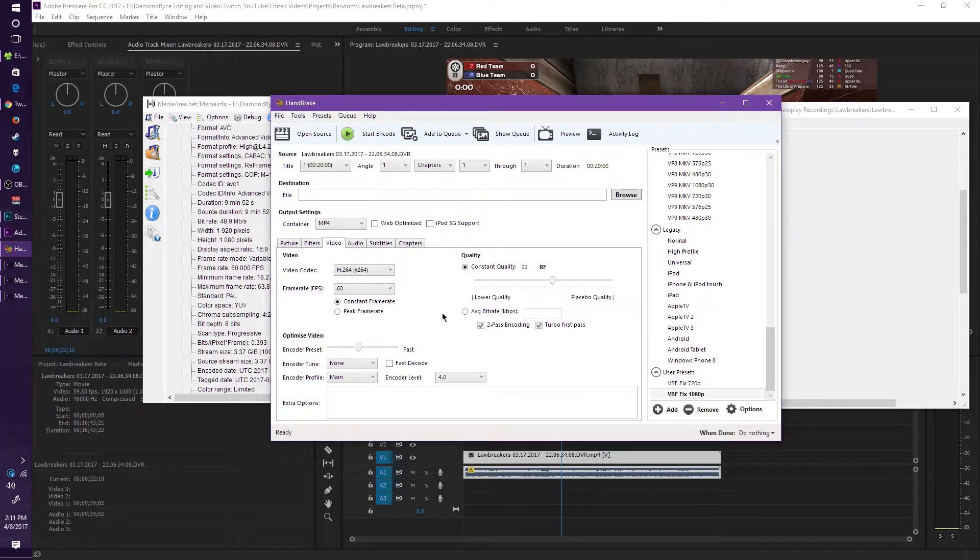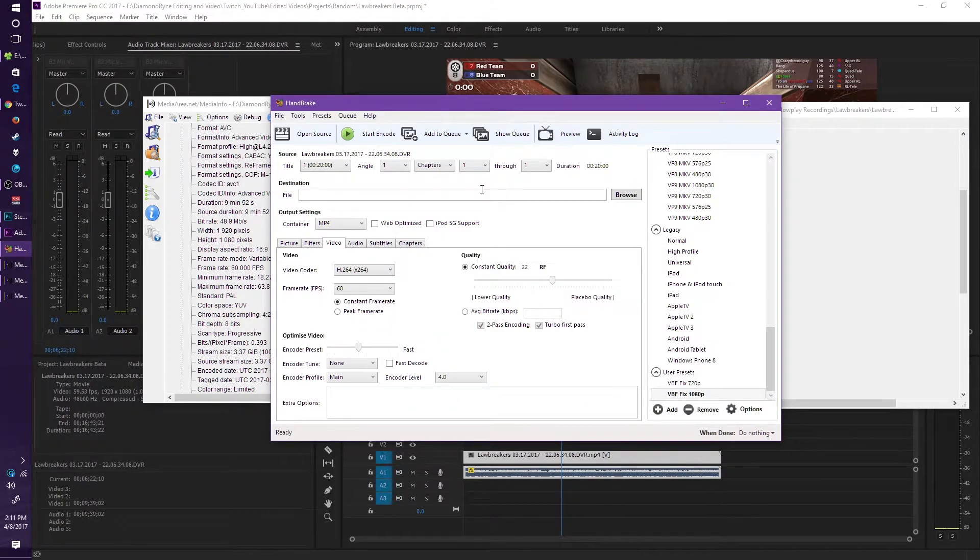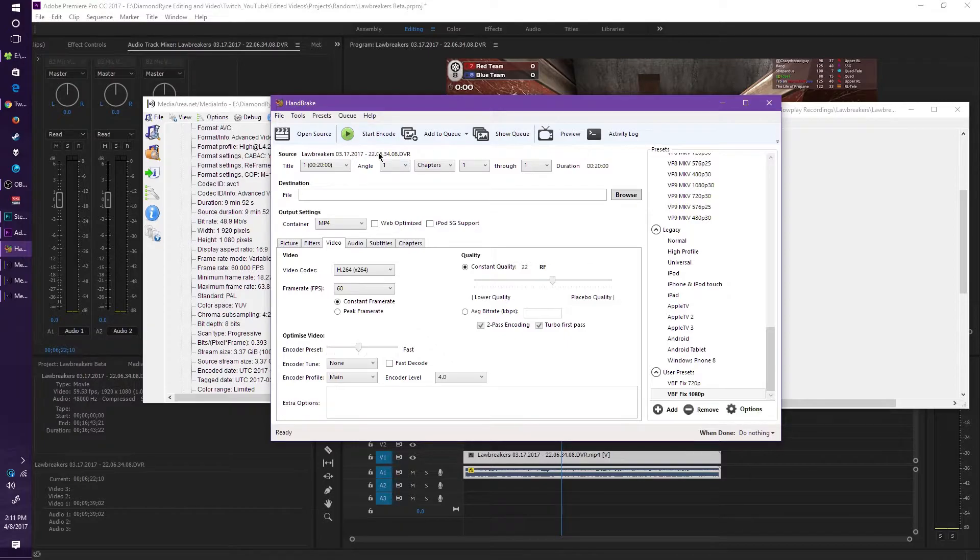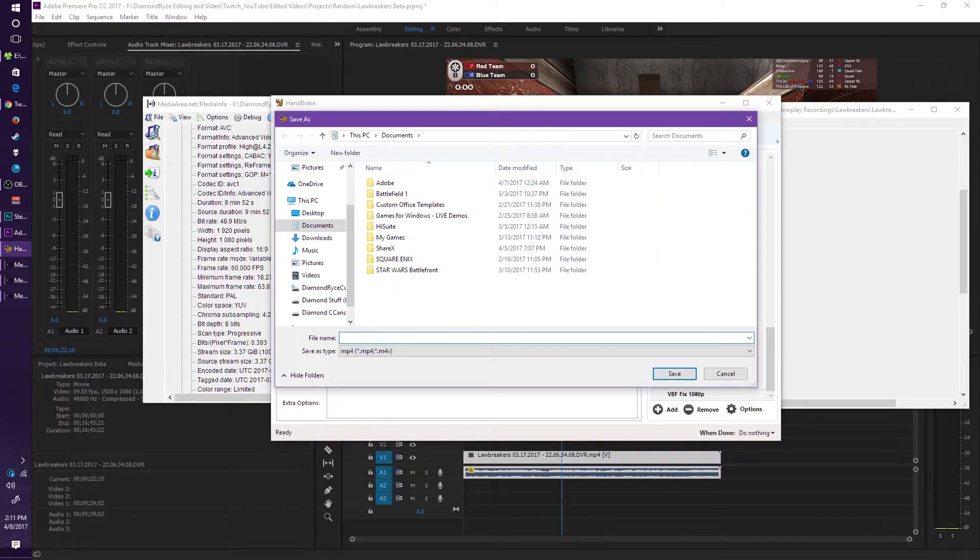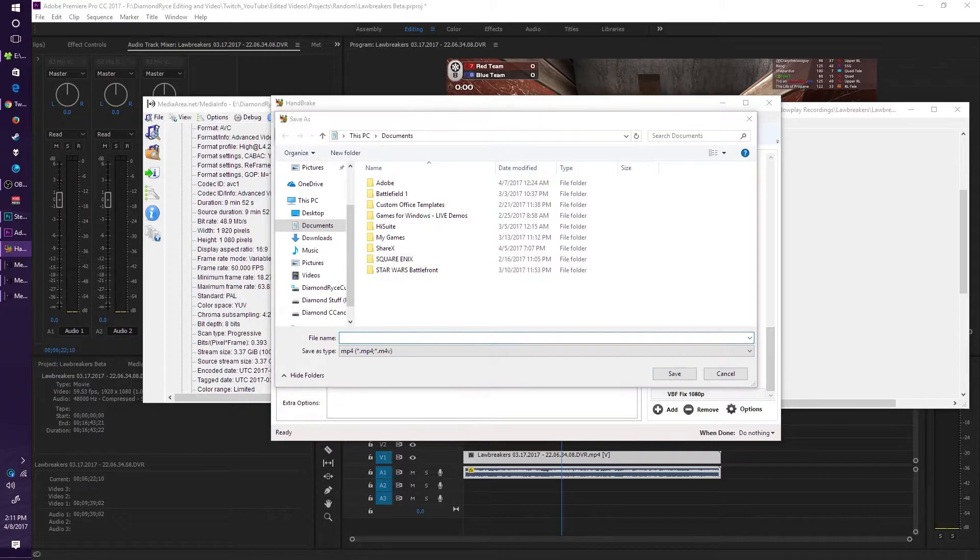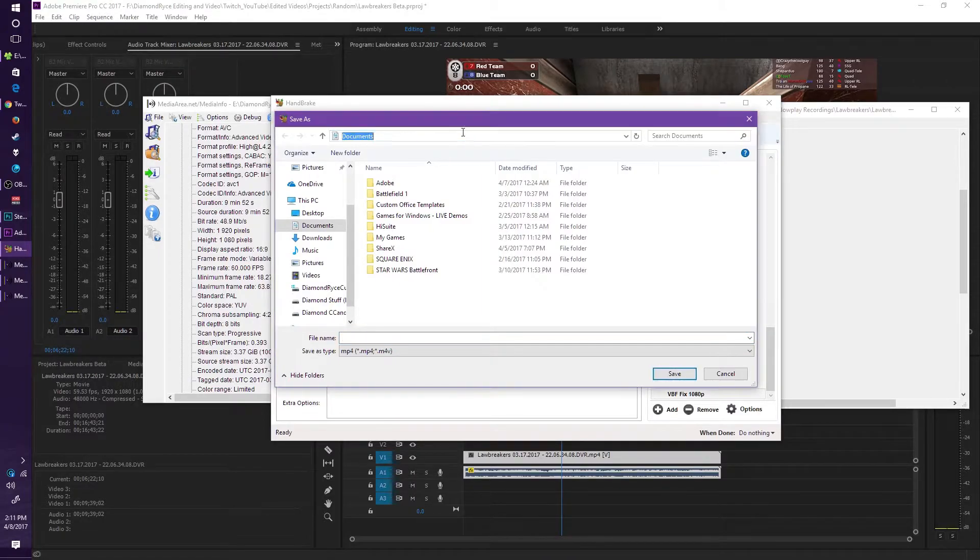And that's pretty much it. You don't have to change anything else, I mean it's up to you if you want to, but this is my best way to doing it. And then if you want to, go ahead and save the file to somewhere where you want it to go to.